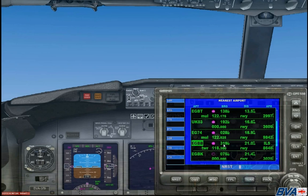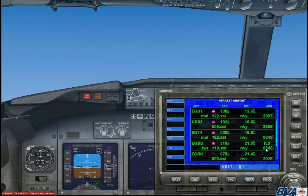We can see that it's 319 degrees from our current location and at a distance of 21 nautical miles. The current approach is an ILS approach and the current runway that the ILS approach is active on is 8,648 feet in length. It also gives us the tower frequency which is 118.30.